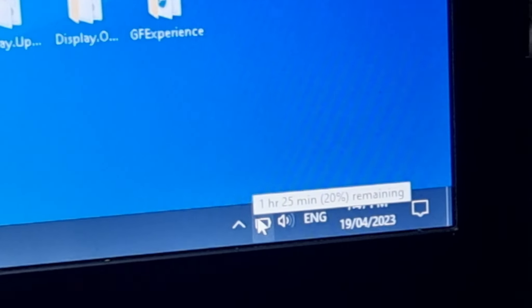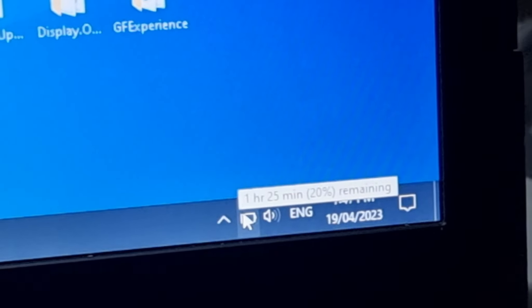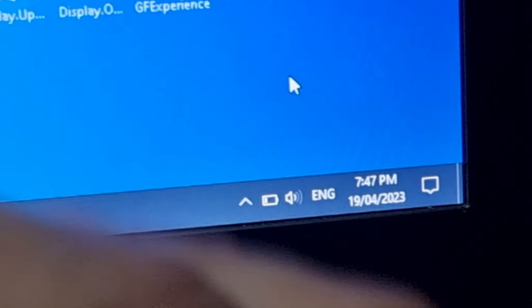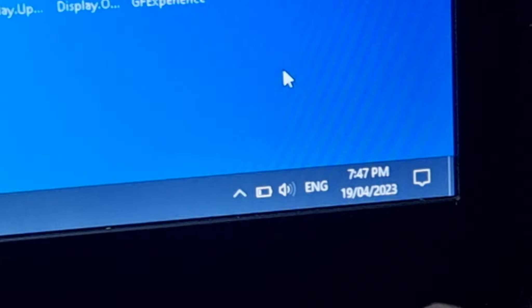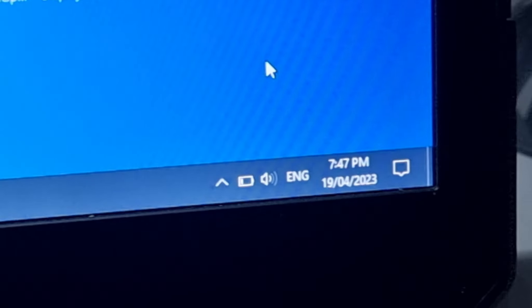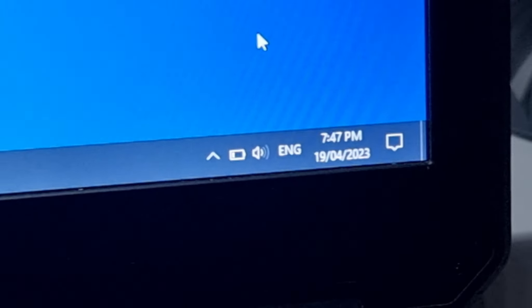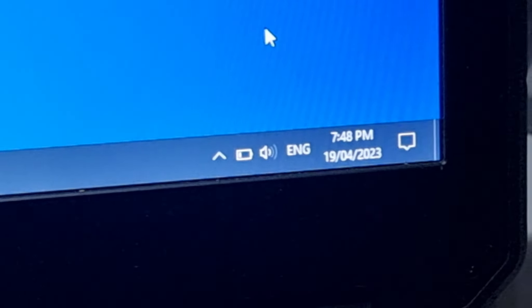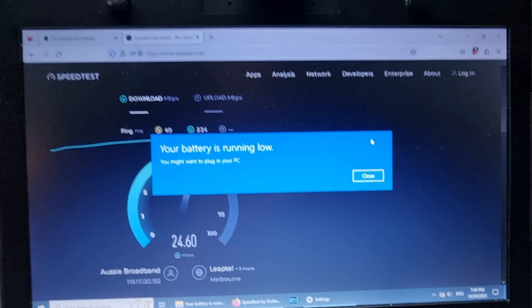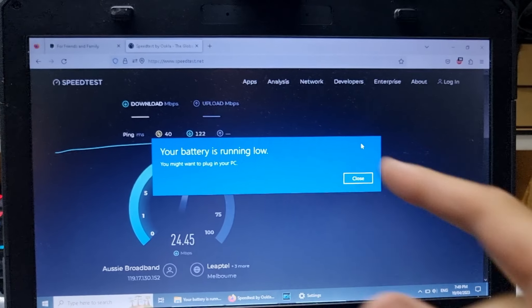Okay, where are we at at the moment? 20% remaining, an hour and 25. It's been playing YouTube video at 1080p pretty much this whole time. Well, just moments after I've recorded that, it's saying the battery is running low.